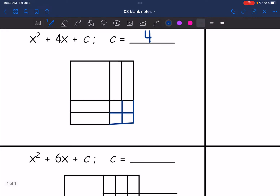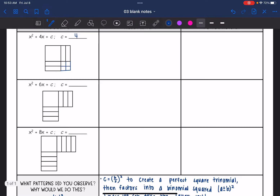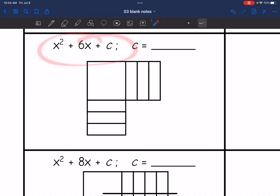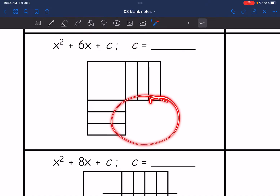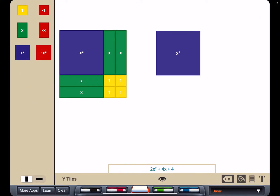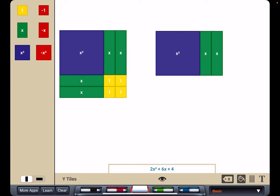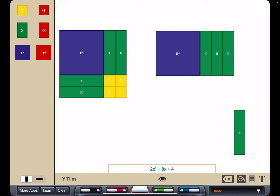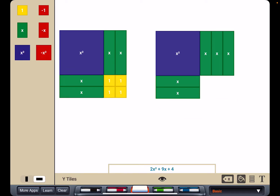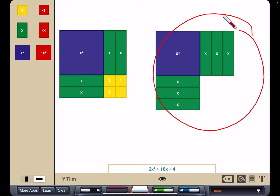Before we try to figure out the pattern, we are going to do two more examples and then look at all of them to see if there is a pattern. Now we are going to look at x squared plus 6x and see what value completes the square there. Let me start a new diagram — there is x squared plus 6x.